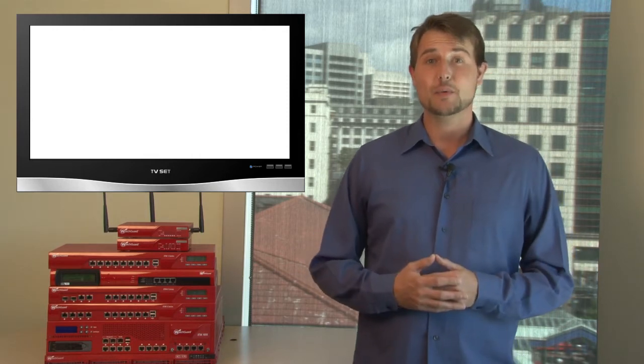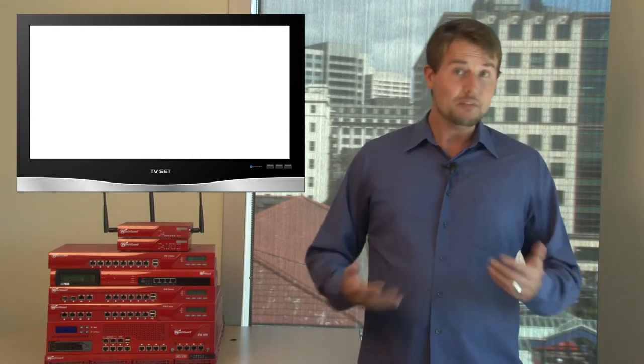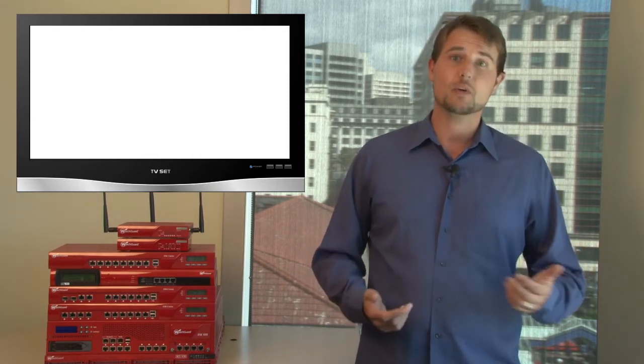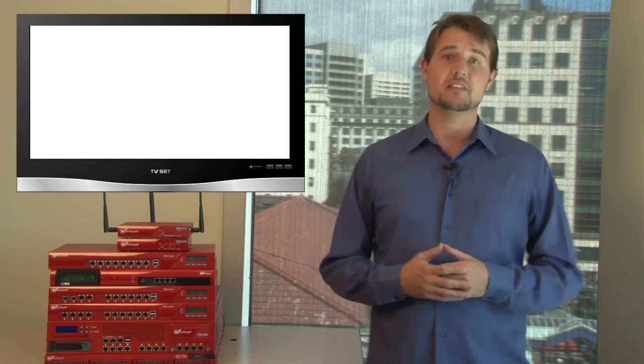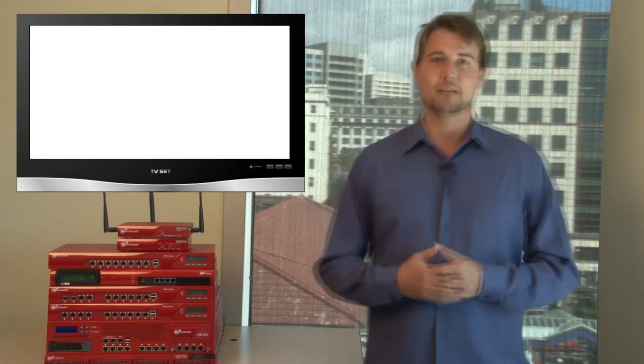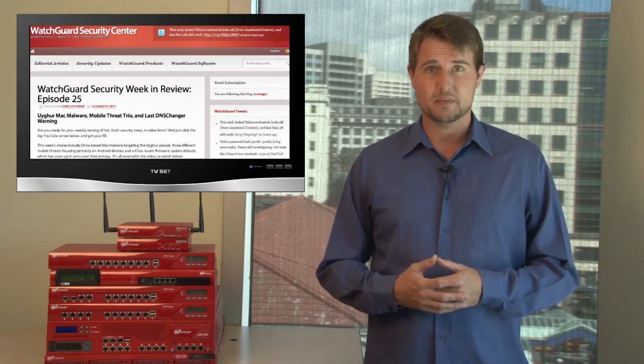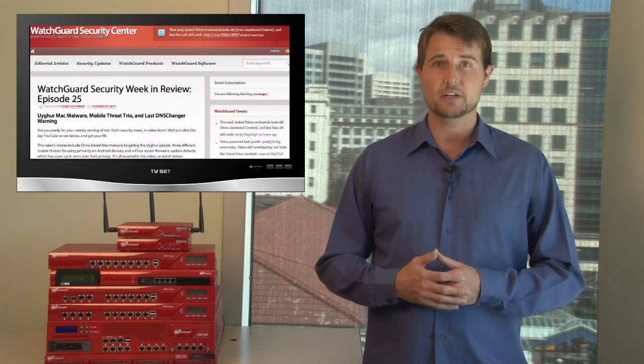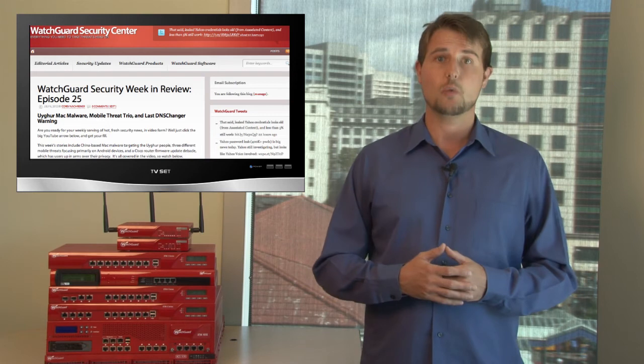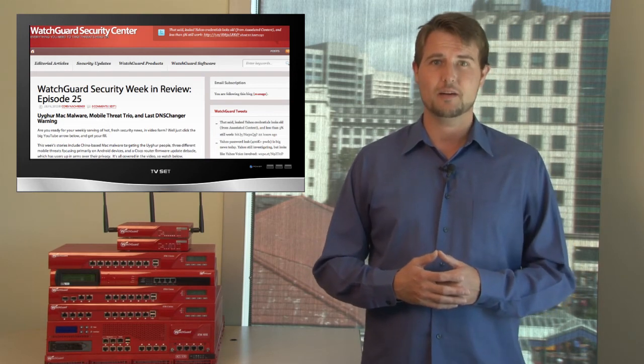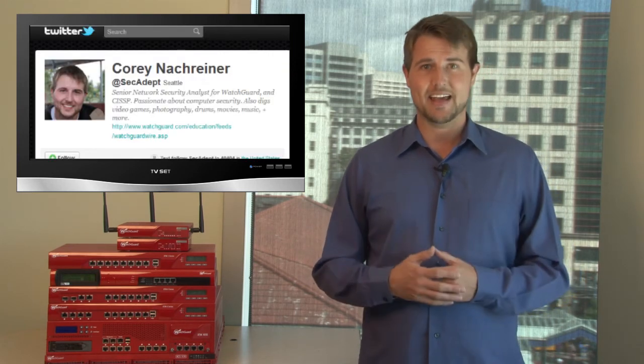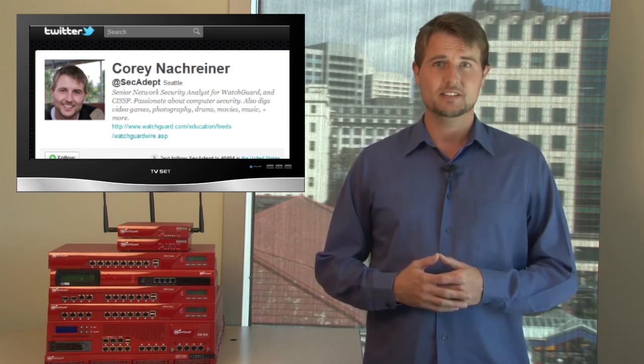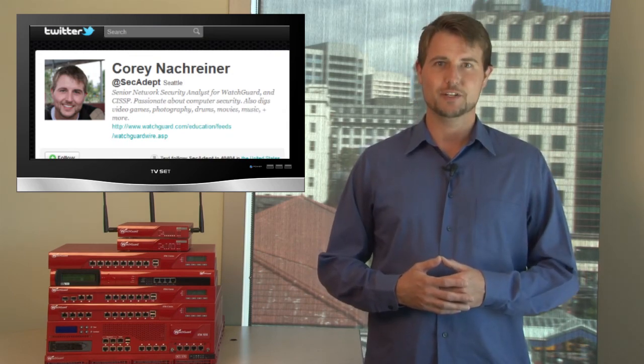Well, that covers yet another week of information security. Hopefully you got your fill of malware, network attack, and security update news and found some of this information useful or educational. As always, if you want more regular updates about network and information security news, be sure to follow our blog, WatchGuardSecurityCenter.com, and you can also follow me on Twitter, I'm at SecAdapt. Thank you for watching, and here at WatchGuard, we're rooting for you.